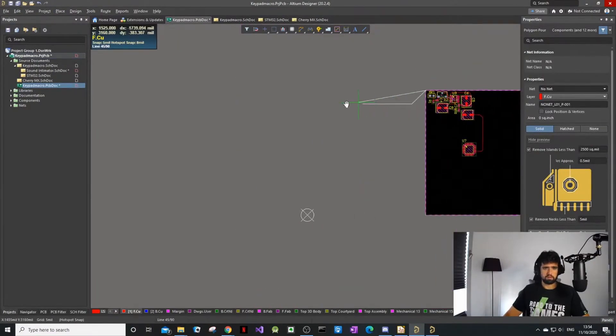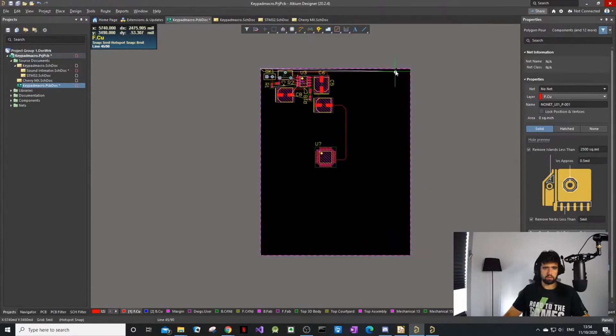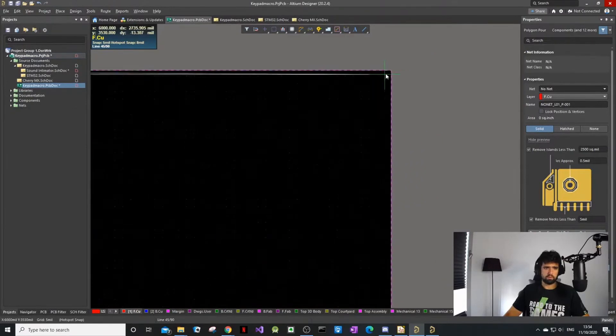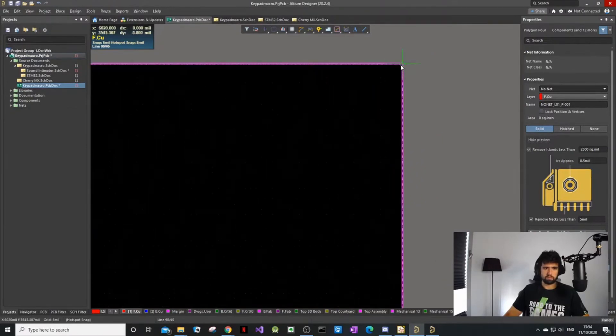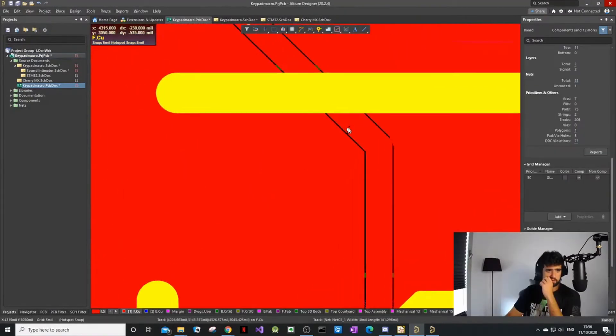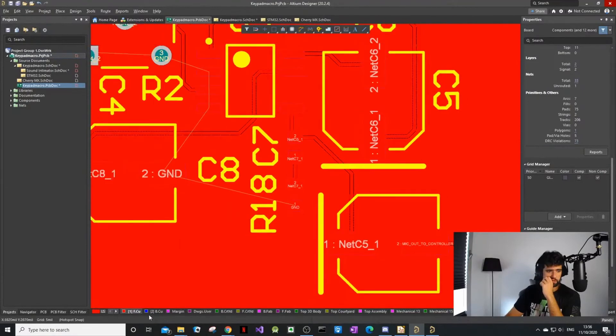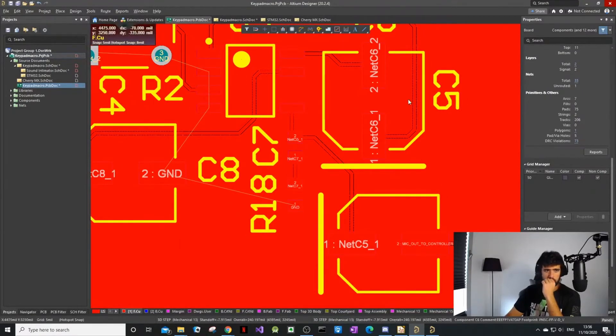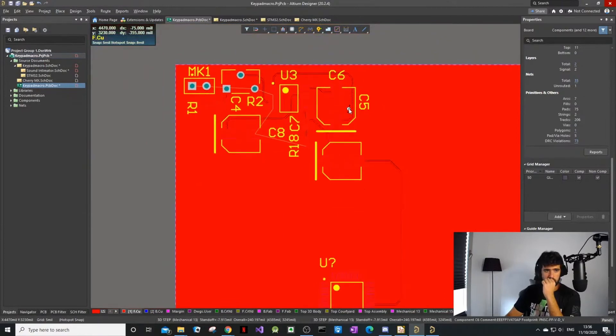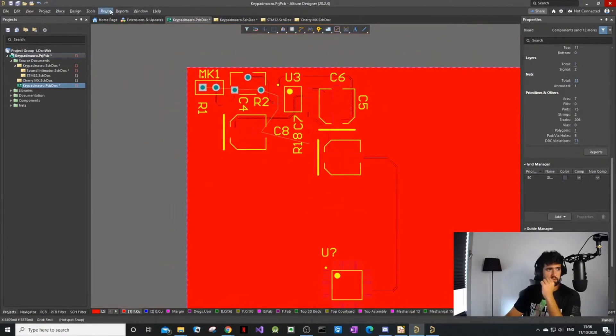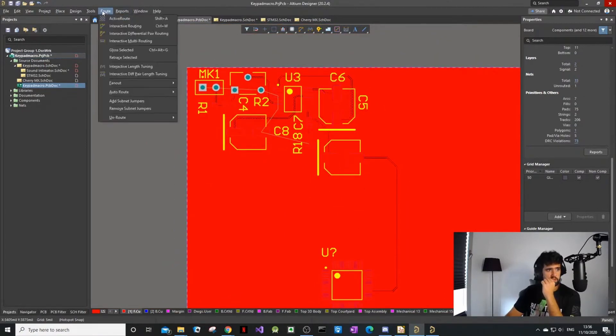Now we're going to do copper pour again. Place polygon pour - that's what they call it. As last time, I like to have my top as 3.3V, my bottom is ground.